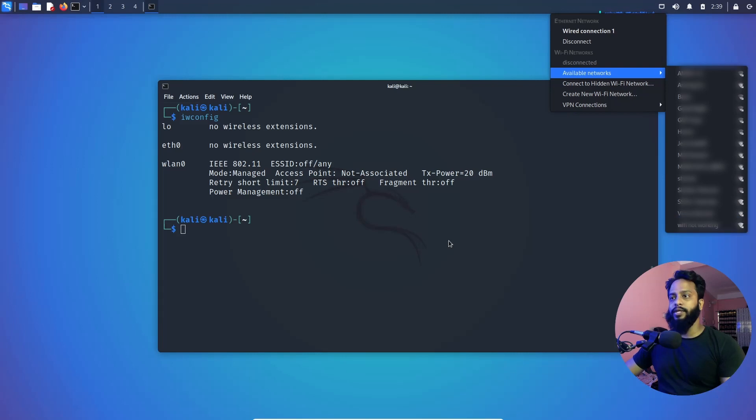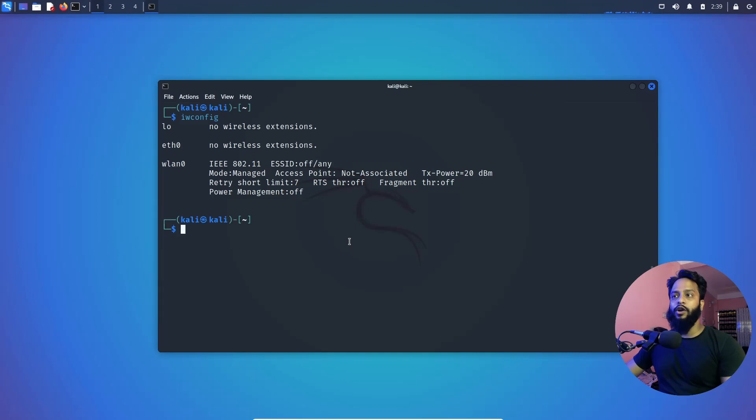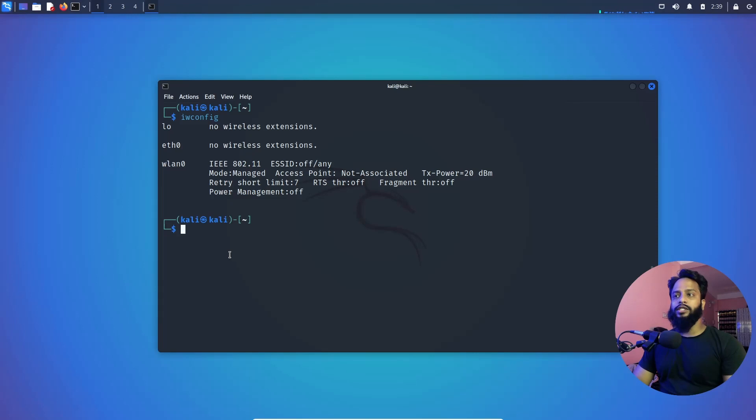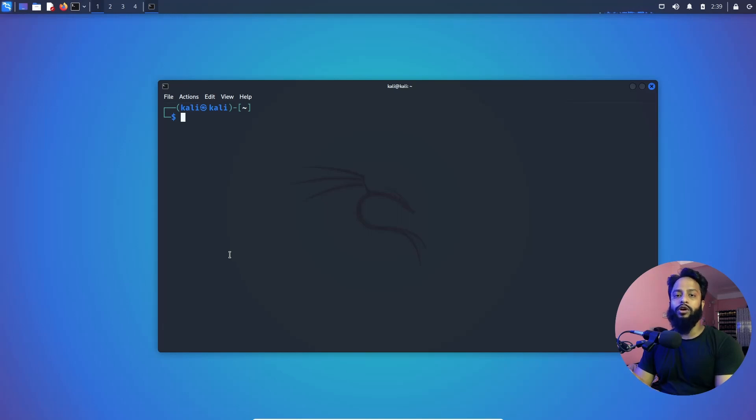Okay, now let me show you if we can switch into monitor mode of this Wi-Fi adapter or not. Right now you can see the mode is managed. Now let's switch this mode to the monitor mode. So clear your terminal. Now we all know that if you want to switch any Wi-Fi adapter mode into monitor mode you have to use the airmon-ng tool of Aircrack-ng suite of Kali Linux operating system. So here I'm going to type sudo airmon-ng start.